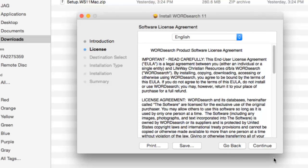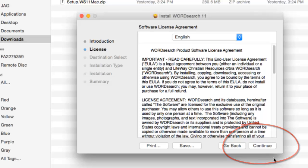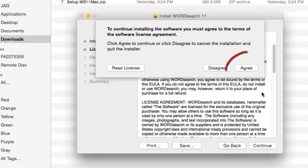The next screen is the typical License Agreement screen. Click on Continue here, then click on the Agree button.